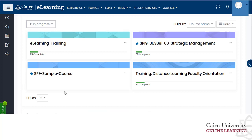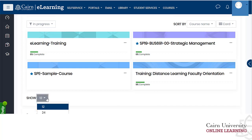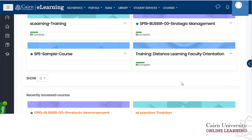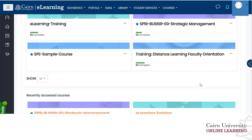If you have access to more than 12 courses, you can change how many appear on the front page — up to 48. Beyond that, additional courses will be listed across multiple pages shown on the right-hand side.